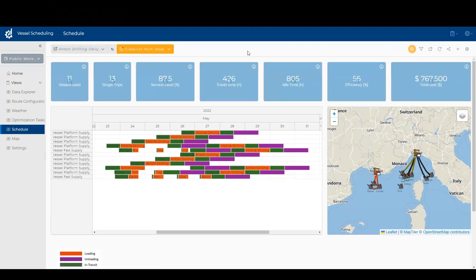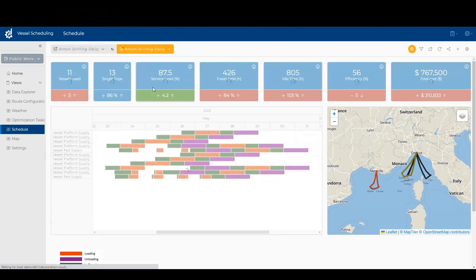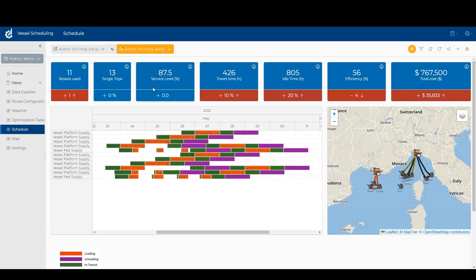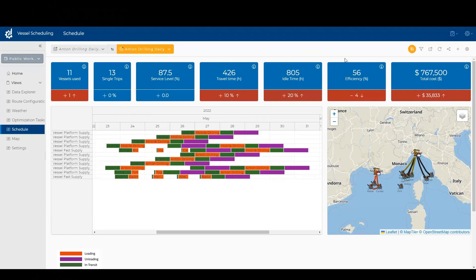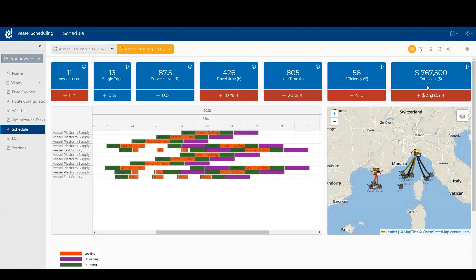So let me compare to my original Anton daily schedule, and we can see that it actually caused us to have to use one additional vessel, which did raise our costs. And by the way, our cost calculation here is relatively simplistic. We can get as sophisticated as we want. In this case, we've got a fixed cost per vessel, plus an incremental cost per distance traveled based on fuel.